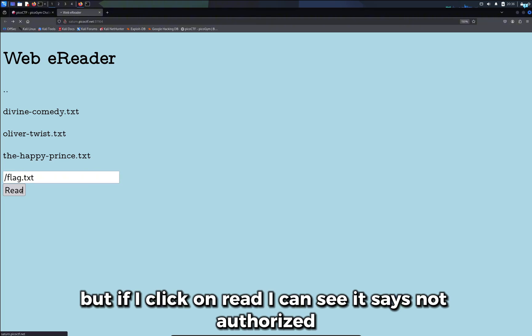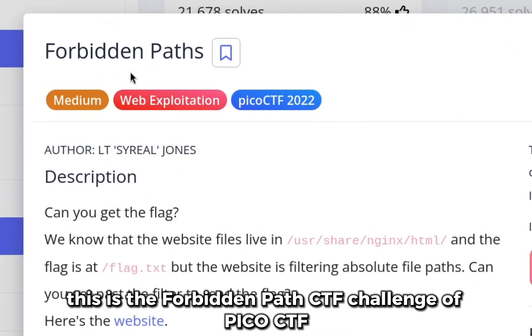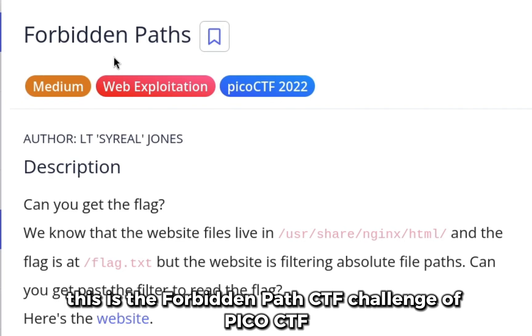This is the forbidden path CTF challenge of PicoCTF.